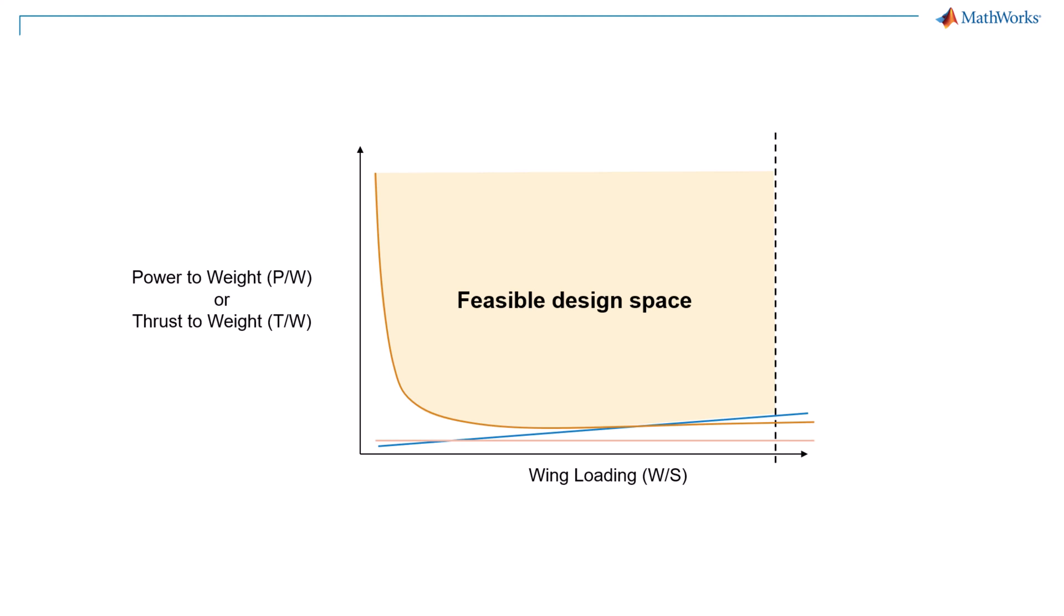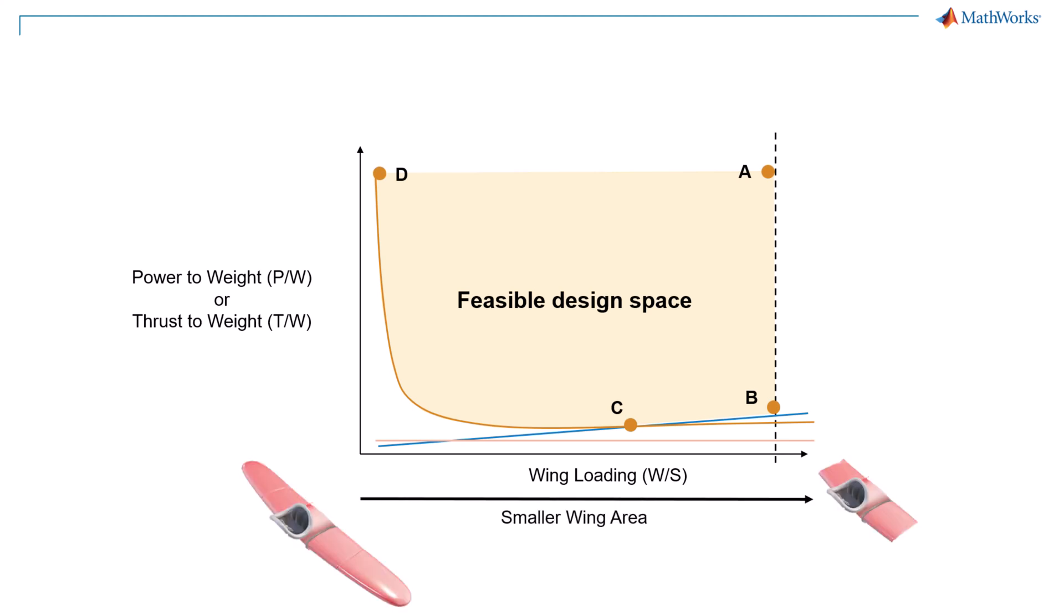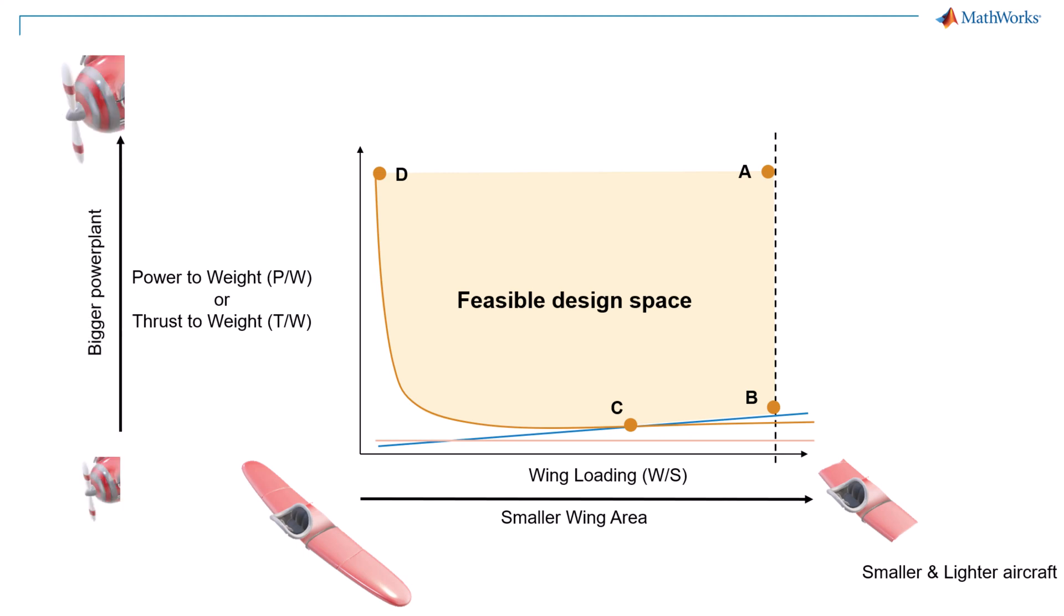Let's mark the four major points in the plot. All four points will meet the given requirement but may result in different performances. In the constraint analysis plot, moving across the x-axis will provide a smaller wing area, which may lead to a smaller and so lighter aircraft. Moving across the y-axis will require a bigger power plant, which will be costly as well. With this understanding, we can infer that points A and B will require a smaller wing area compared to points C and D.